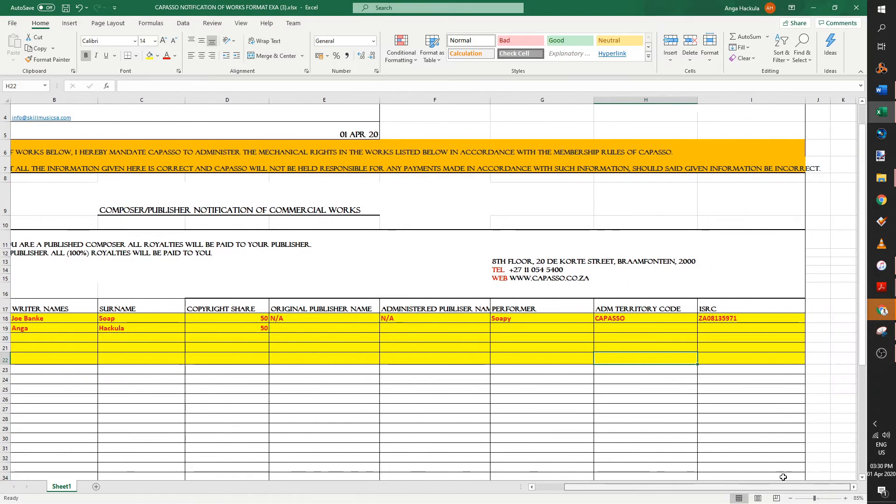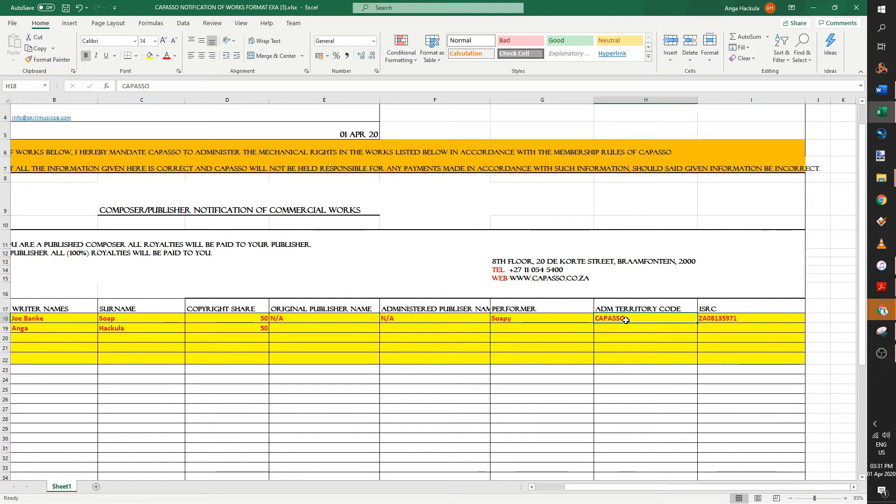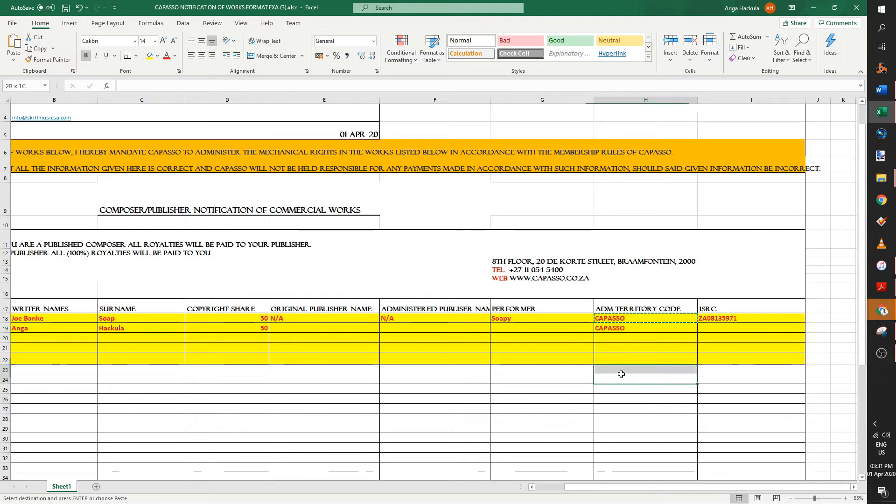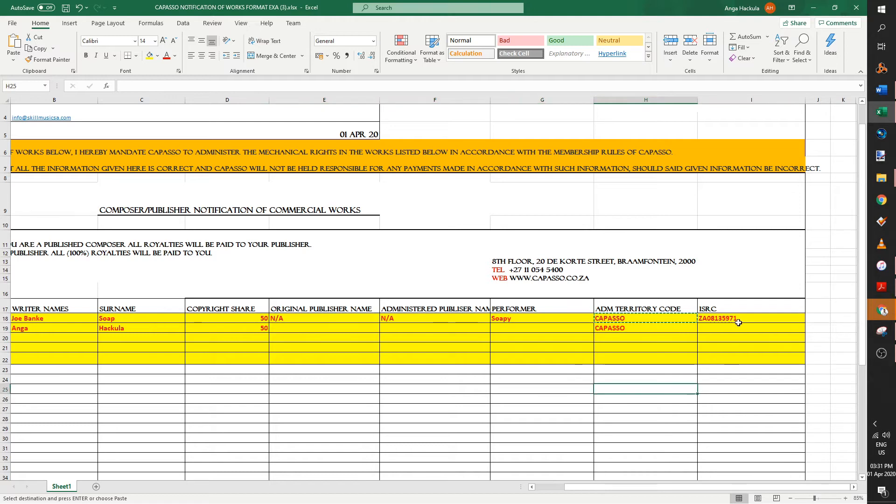Now as you move across, ADM territory code. ADM probably stands for administration. So leave whatever's in there. It's Capasso at the moment. So always make it Capasso and then minus Capasso. But this information, I suggest you send it to your producer and ask him for this information that you're not too sure of.